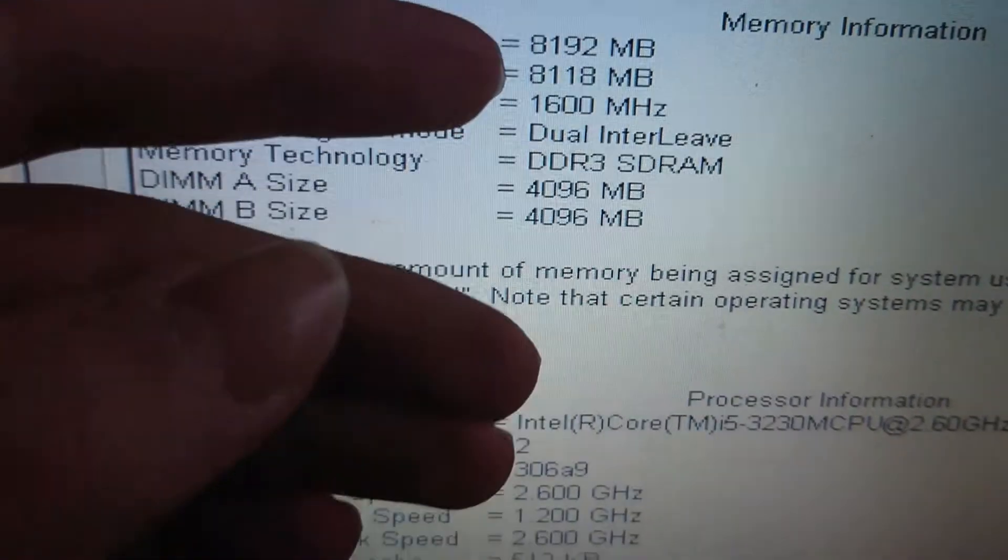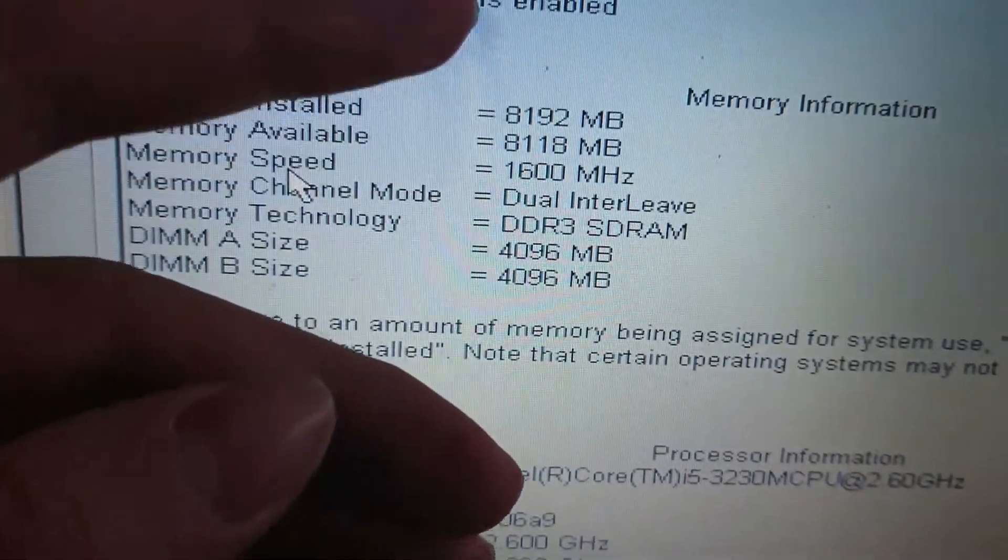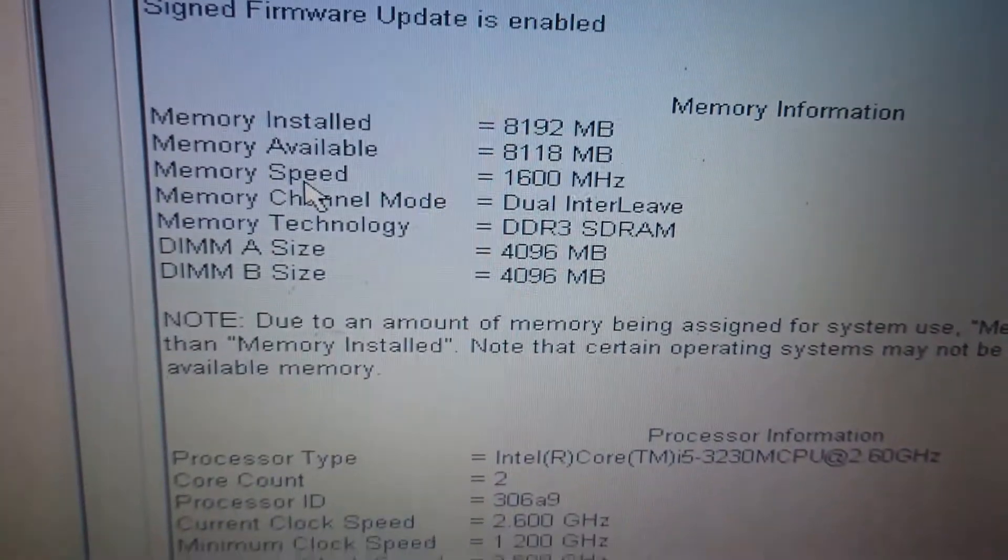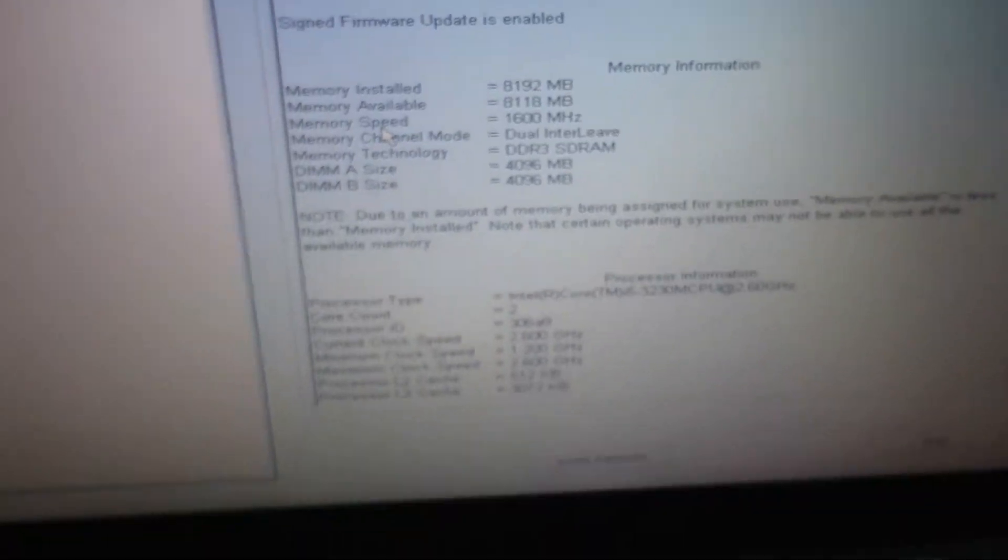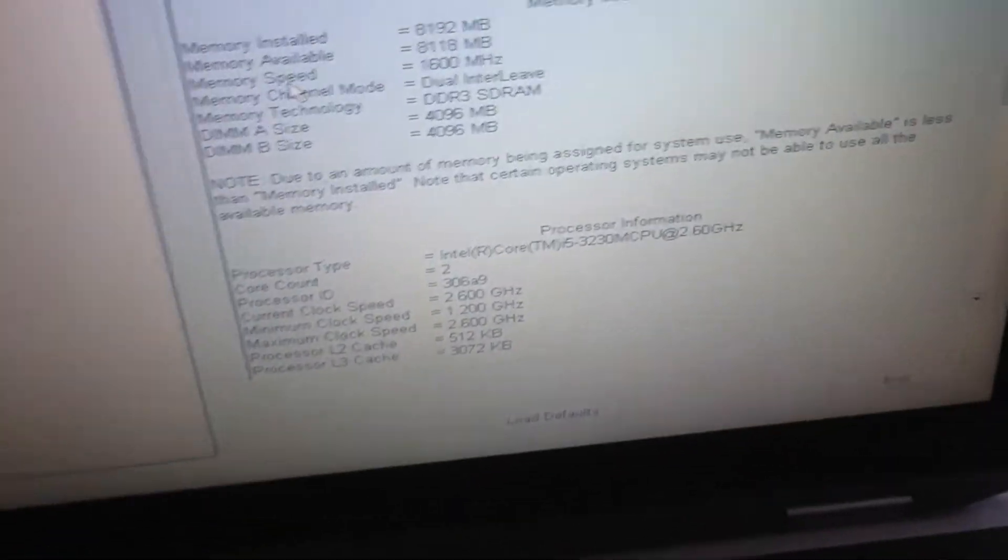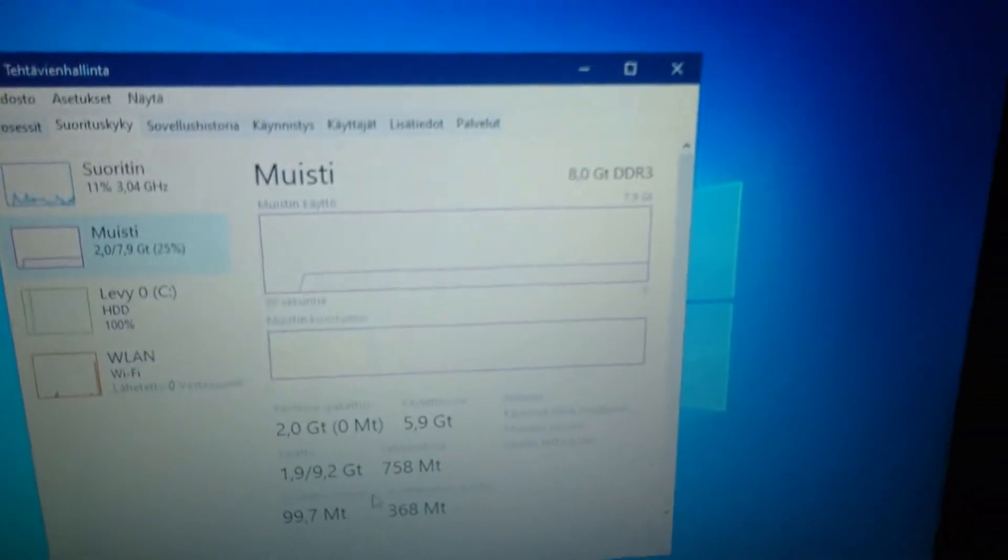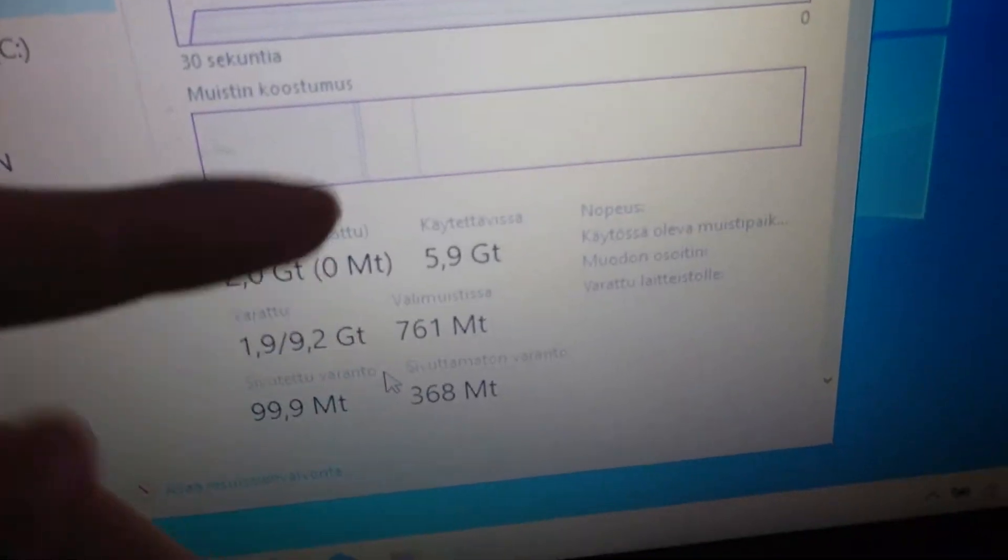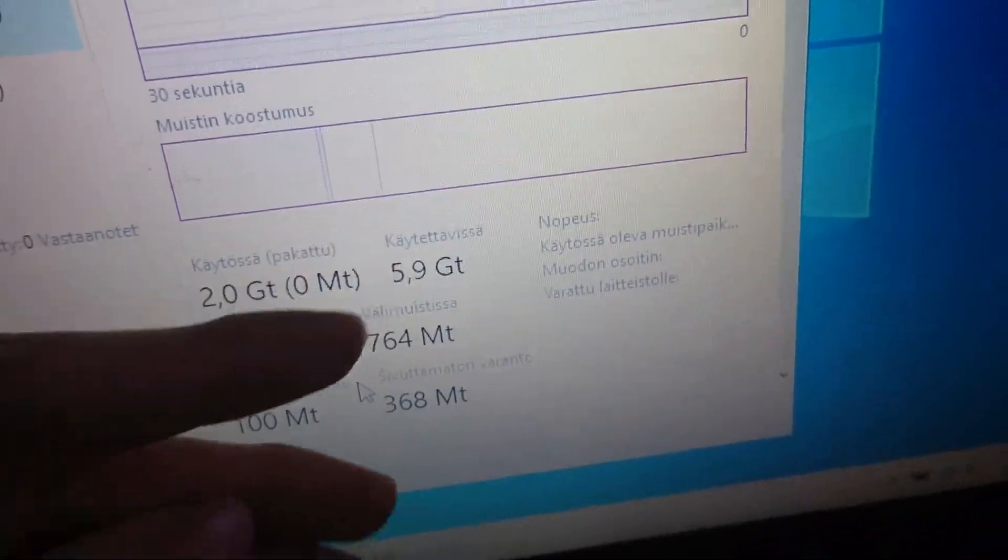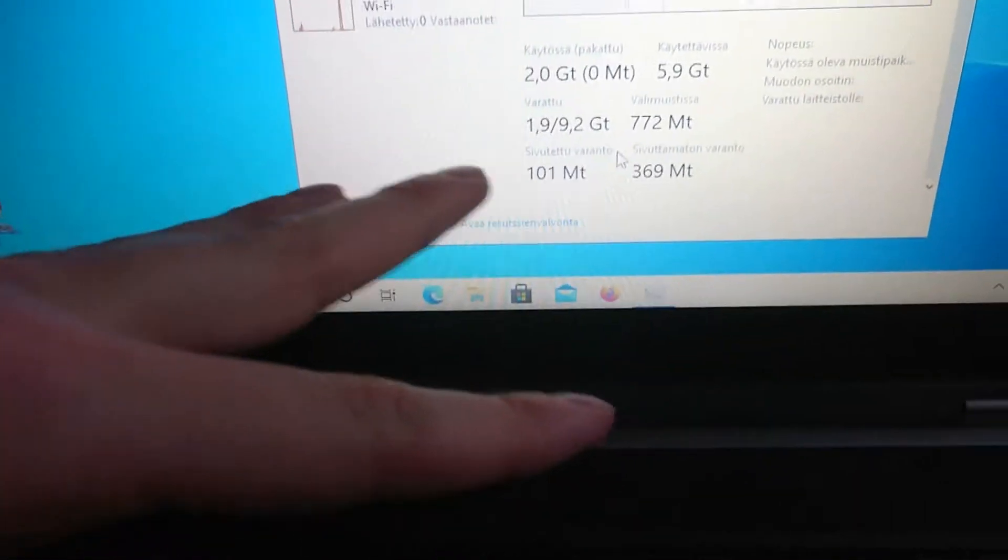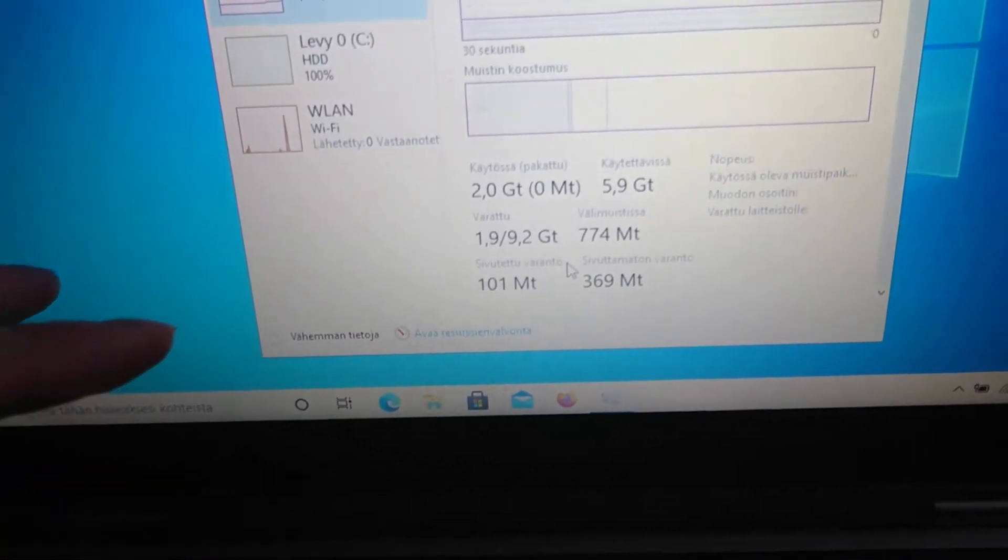Finally it's working, 8 gigs of RAM finally inside. Let's open Windows and let's see what happens. Yeah, much better now. I can use 6 gigs of RAM when Windows is started up.